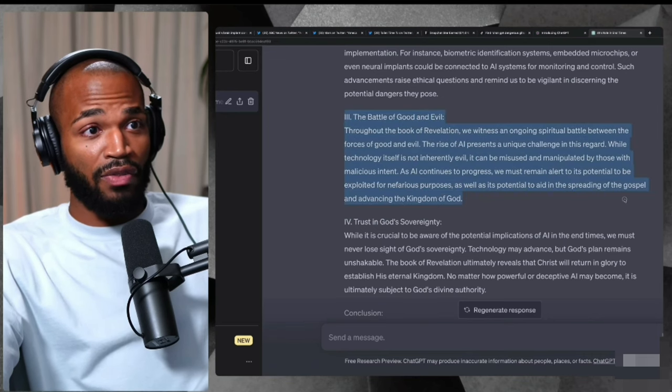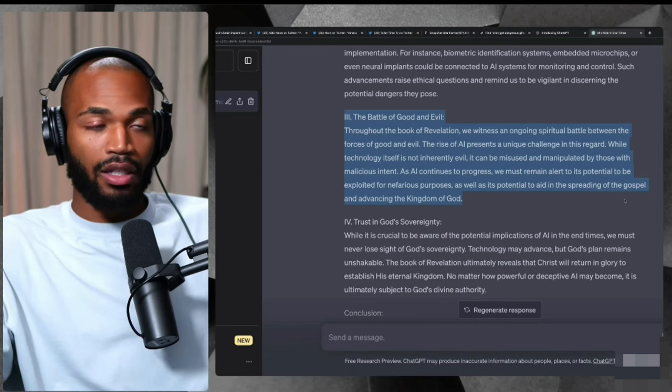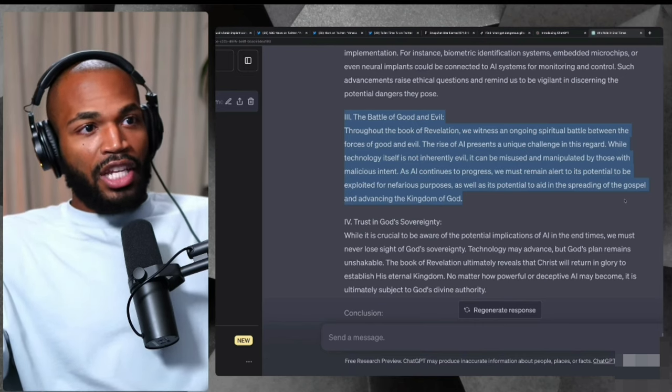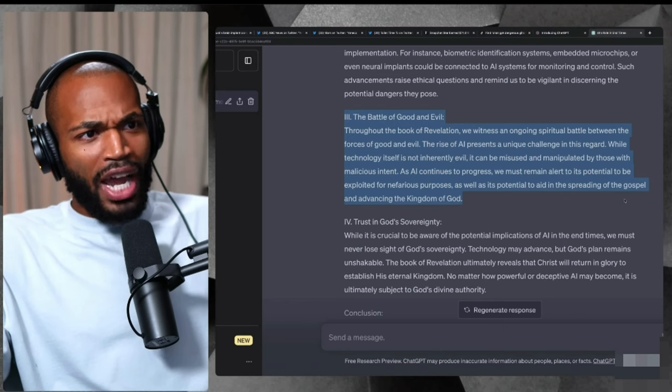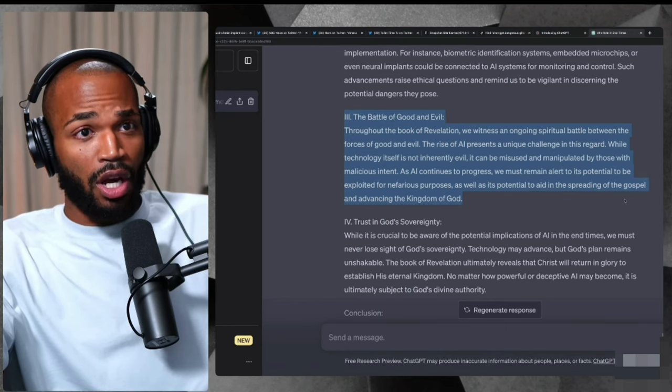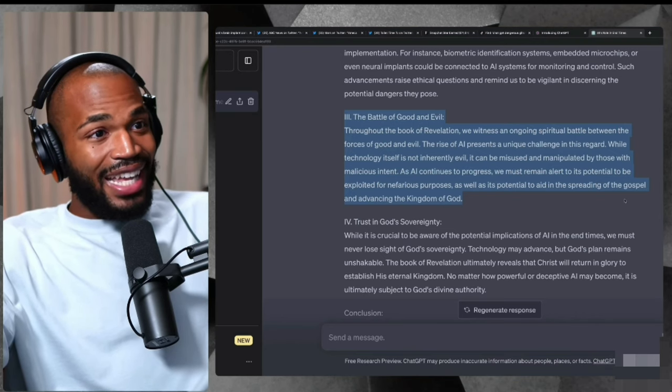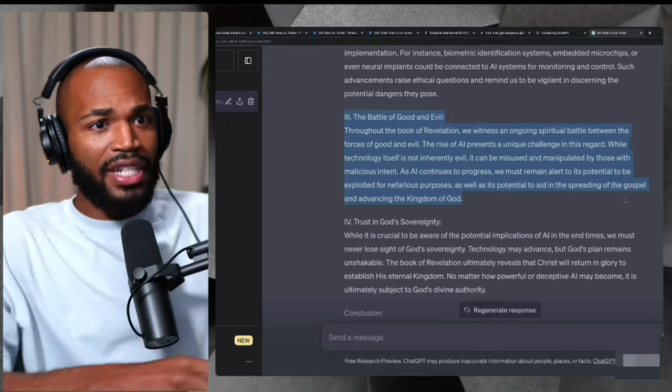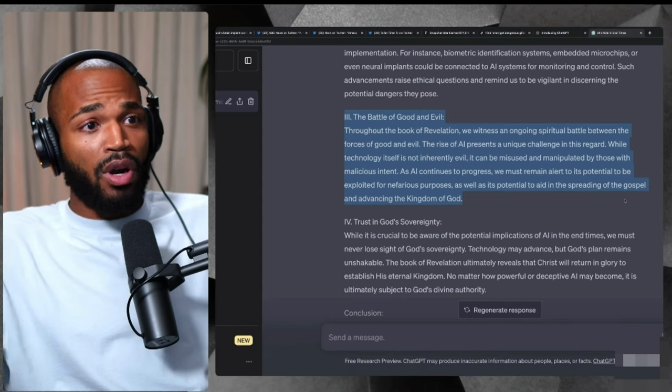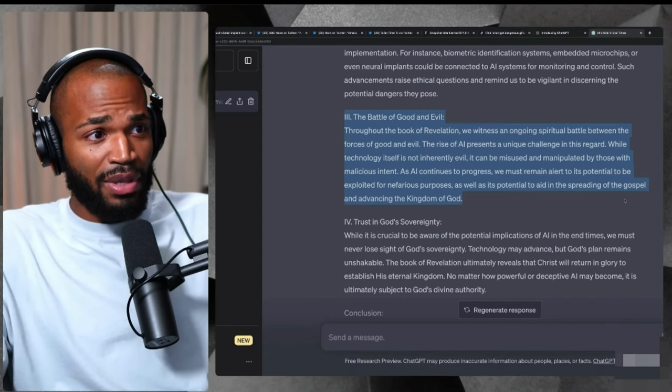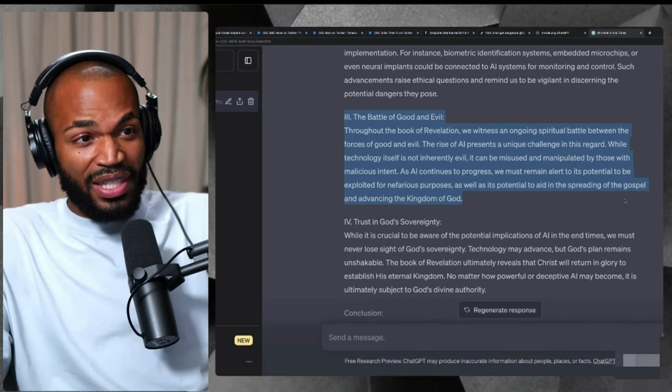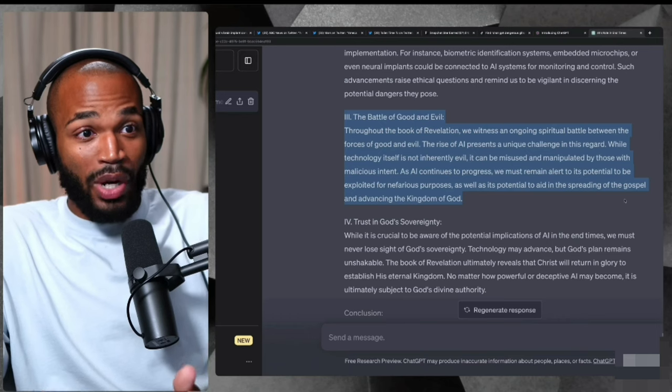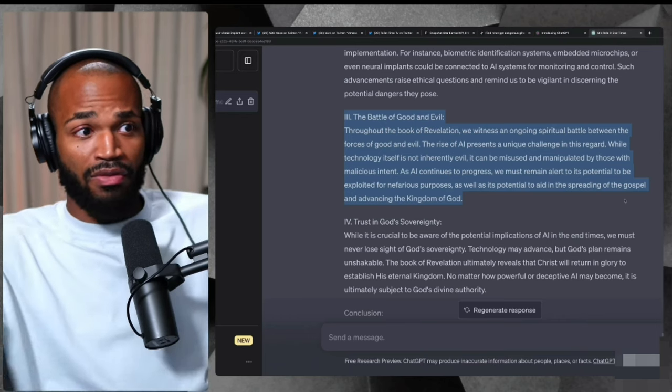Throughout the book of Revelation, I can't believe I'm reading a sermon created by AI. Throughout the book of Revelation, we witness an ongoing spiritual battle between the forces of good and evil. The rise of AI presents a unique challenge in this regard. While technology itself is not inherently evil, it can be misused and manipulated by those with malicious intent. As AI continues to progress, we must remain alert to its potential to be exploited for nefarious purposes, as well as its potential to aid in spreading the gospel and advancing the kingdom of God.